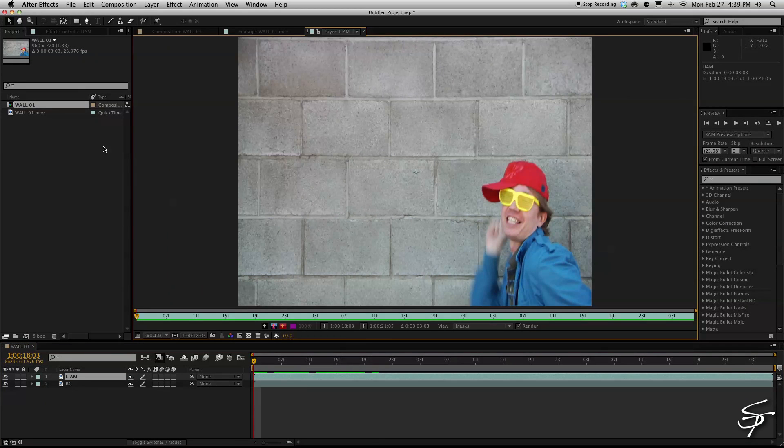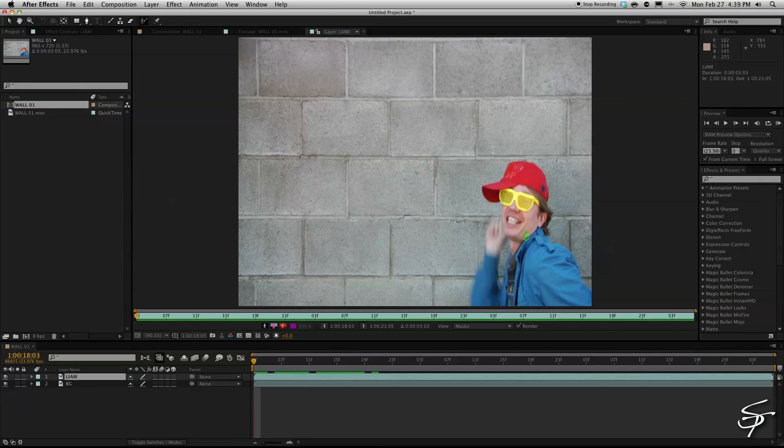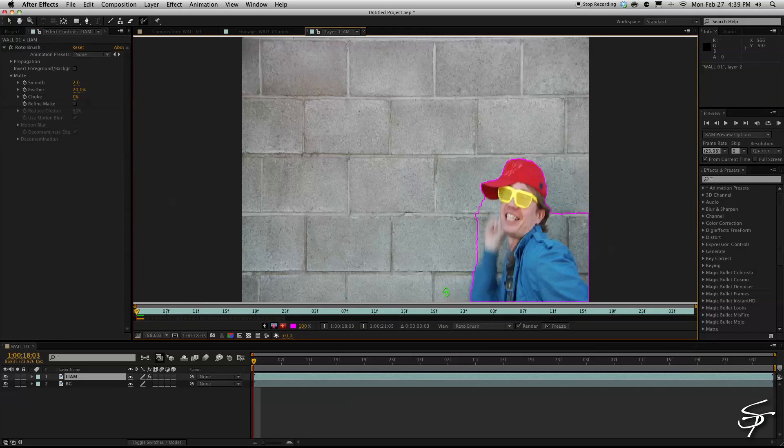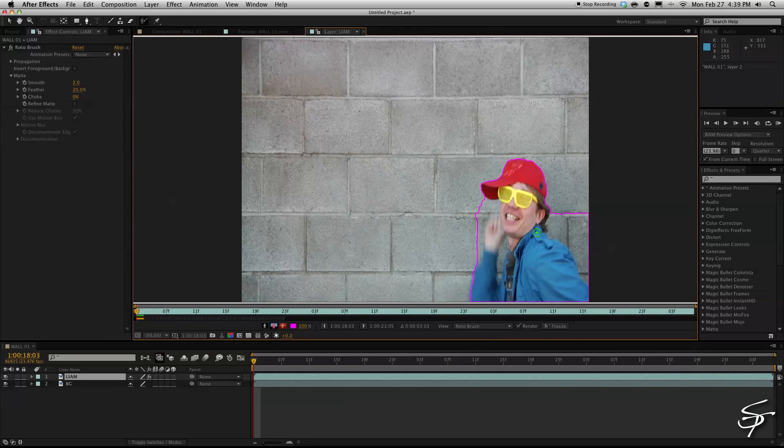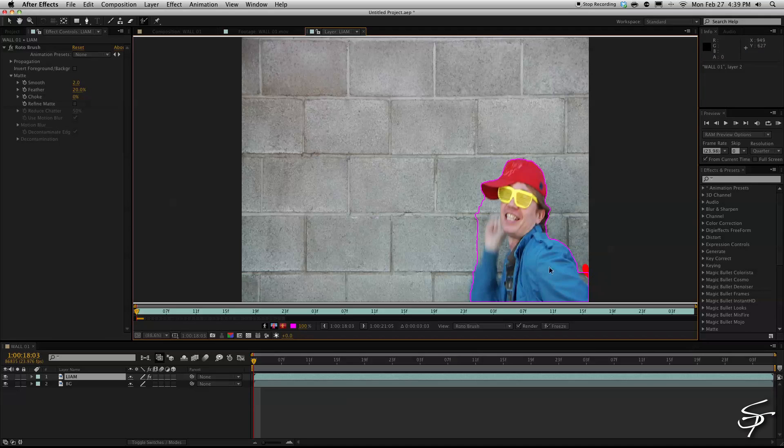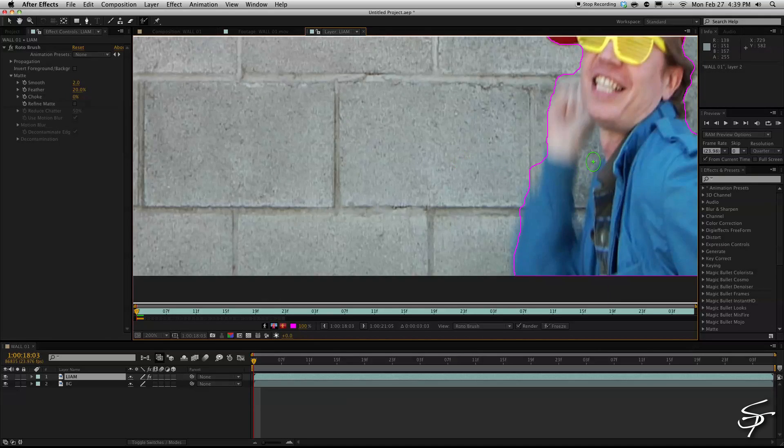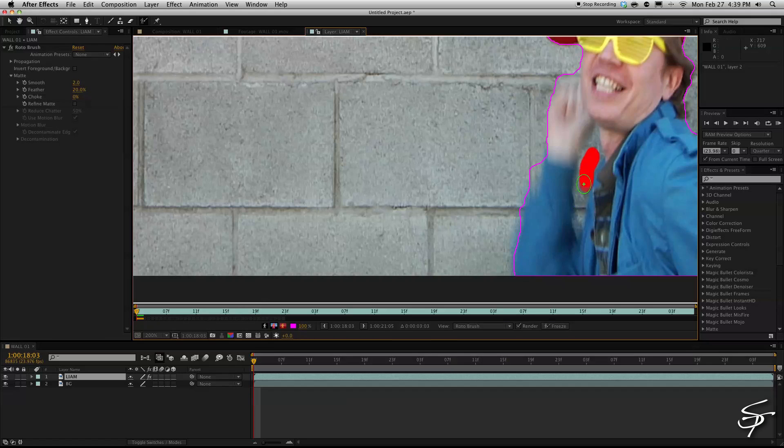Okay and now we're gonna take the roto brush tool here at the top and just trace over our character. So if you just click and drag here with this plus sign it will select an area and sometimes it may select a little bit more than what you had hoped for. So if you just hold alt or option it'll turn to a minus sign and then you can drag that and it'll subtract from the area.